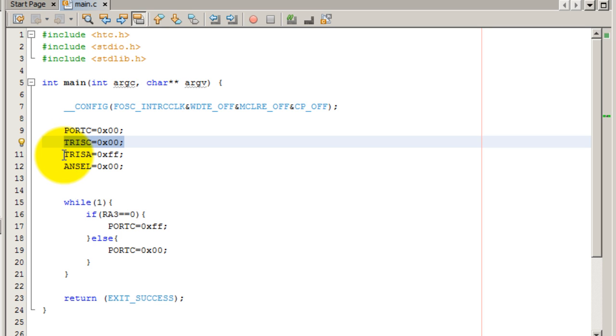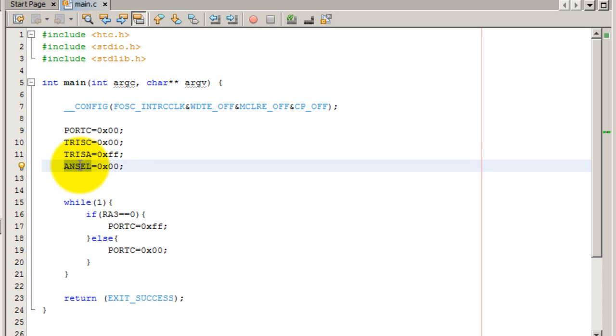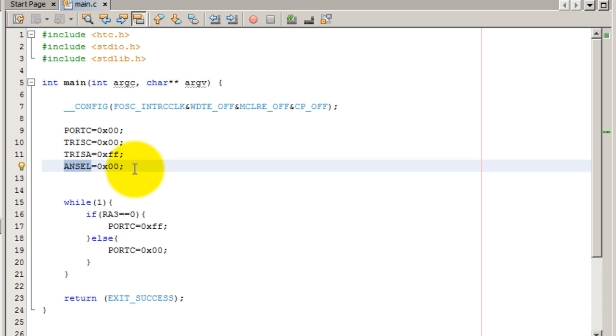The button is connected to Port A, so we made Port A be input. This word just means analog select, and that is simply to make sure that our analog pins are set to digital. When you give your analog select bit the value of zero, you're telling your microcontroller that you want all your analog pins to be treated as digital pins. If you set them to one, that means you want them to be treated as analog, but we won't need that for this project.